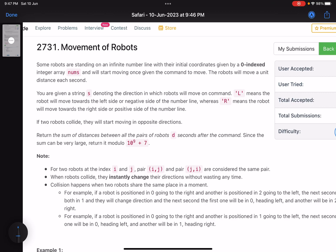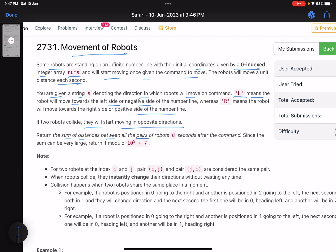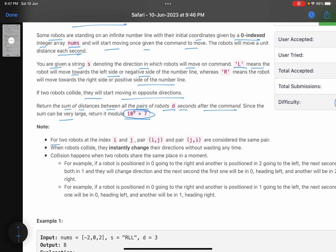The problem is called 'Movement of Robots.' Some robots are standing on an infinite number line, with their initial configuration given by a zero-indexed integer array nums. Once given the command, the robots move one unit distance each second. A string denotes direction: L means move left (negative side), R means move right (positive side). If two robots collide, they start moving in opposite directions. Return the sum of distances between all pairs of robots after D seconds, modulo 10^9 + 7.